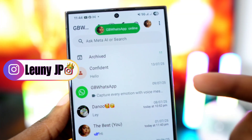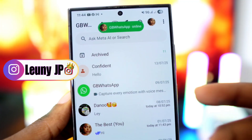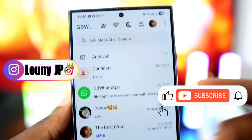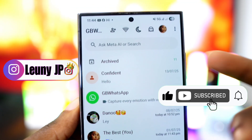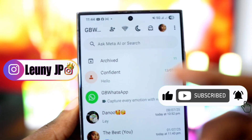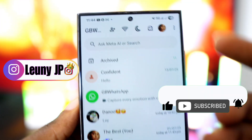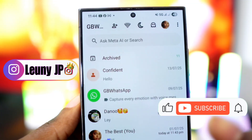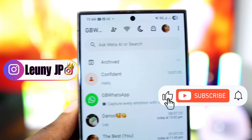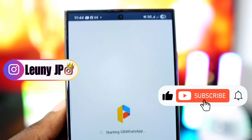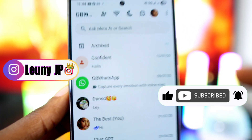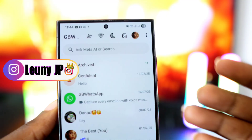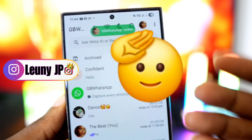This was such a helpful video, right? So give this video a like, share it with someone who needs it, drop a comment below and tell me what other WhatsApp tricks or problems you'd like me to cover, and don't forget to subscribe for more tips. See you soon, peace!